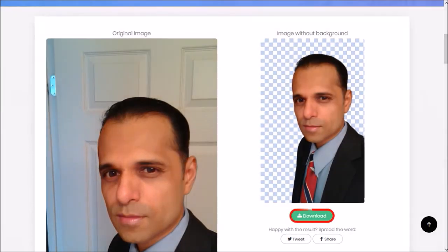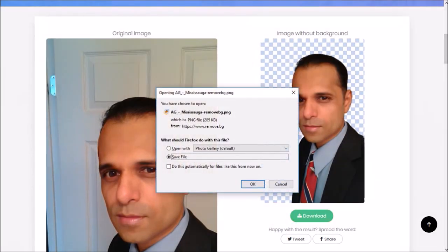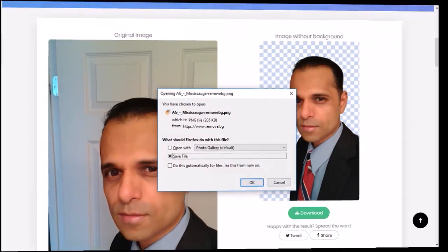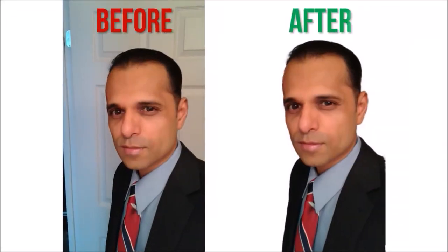You can then download the edited image using this download button and here's how it came out. As you can see, it did a pretty good job.